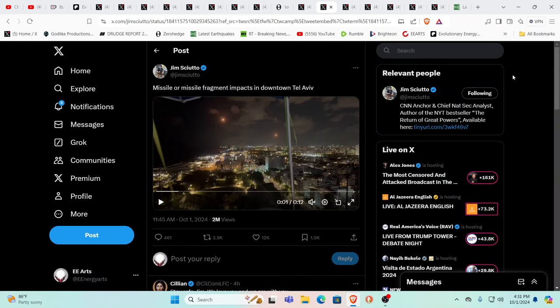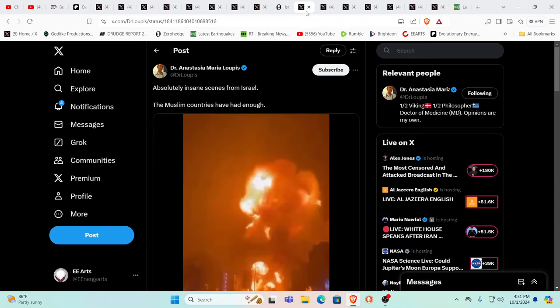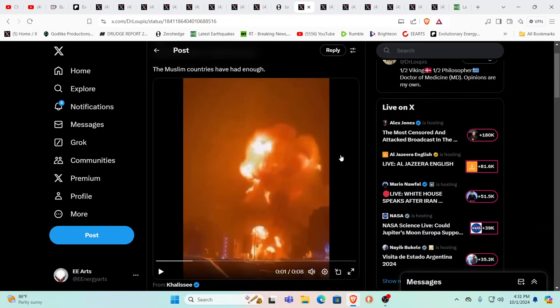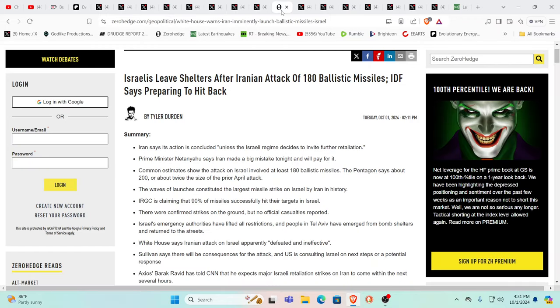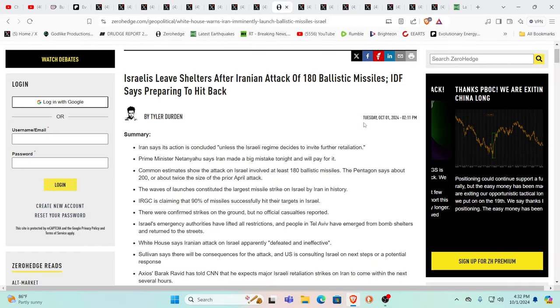Missile or missile fragments impacting Tel Aviv. Some of the missiles that were hit by the Iron Dome, then you have shrapnel coming down all over the place. There was also what they are calling a terrorist attack with six or seven people injured in Israel itself. This is pretty insane. It feels really demonic.